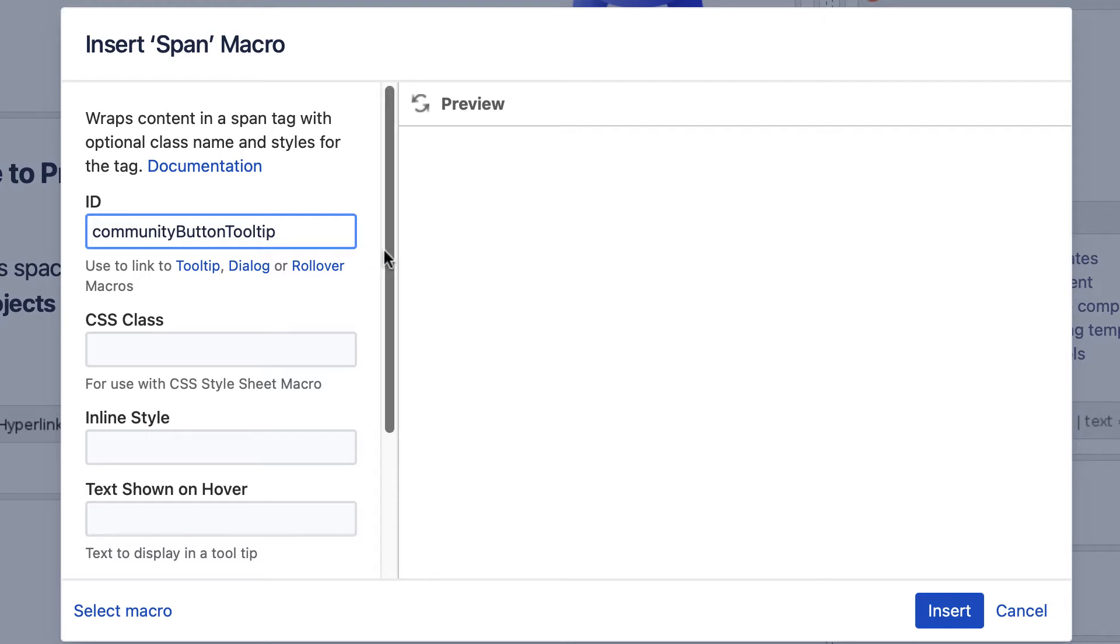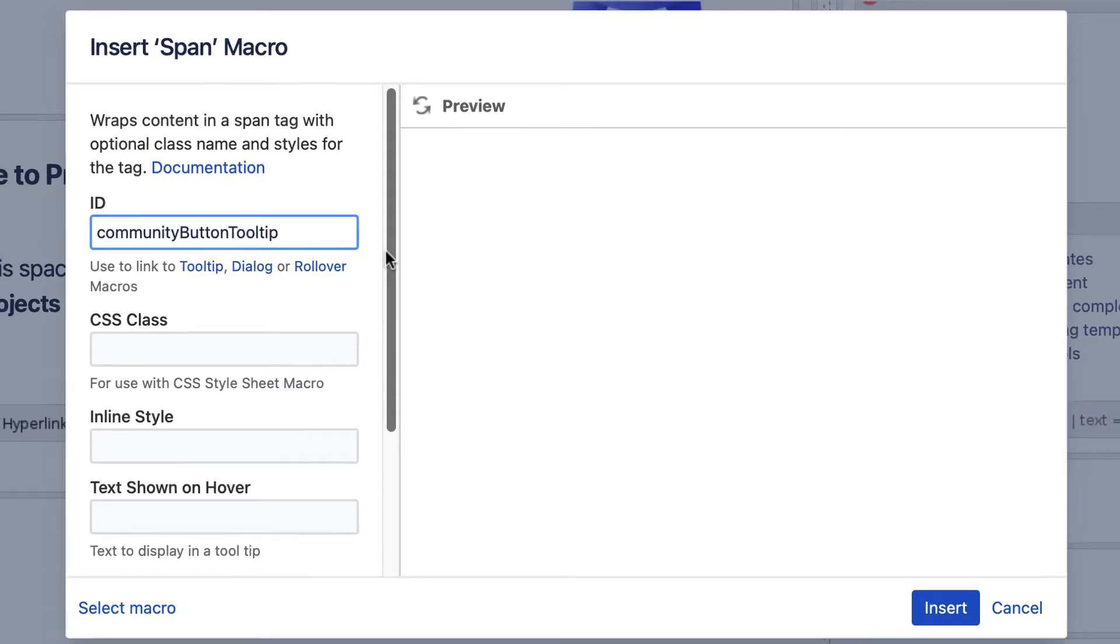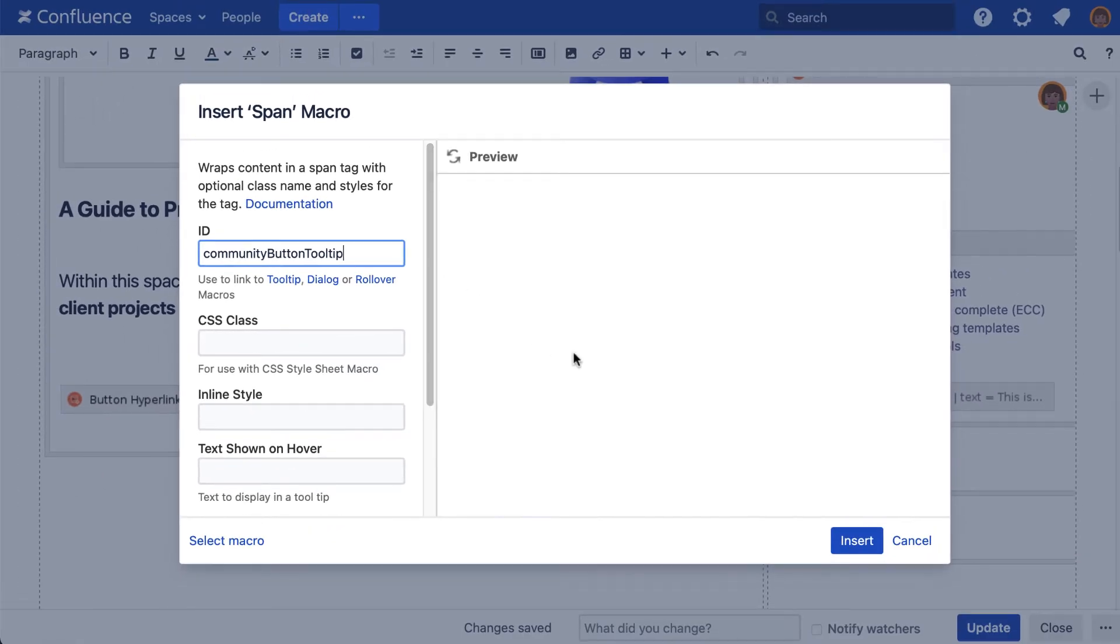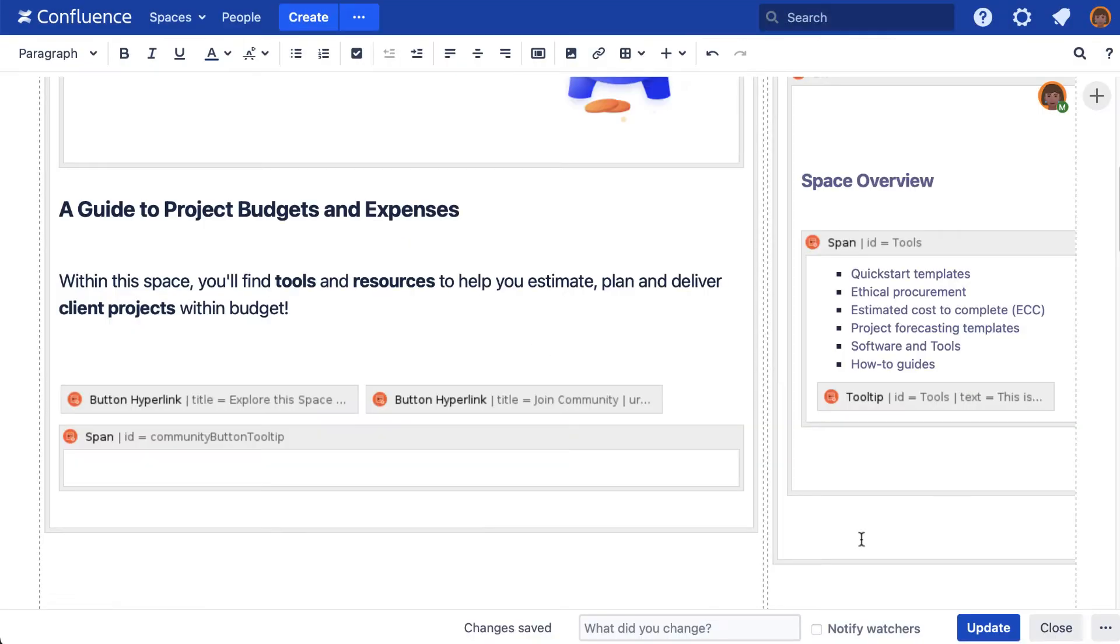For a simple setup, we'll skip the other parameters. Select insert. Now add your content to the span macro.